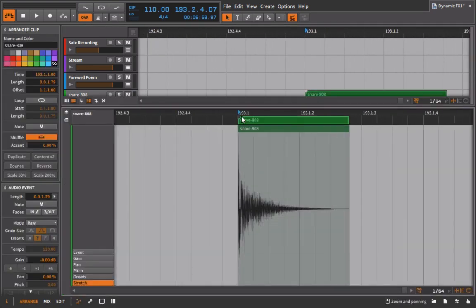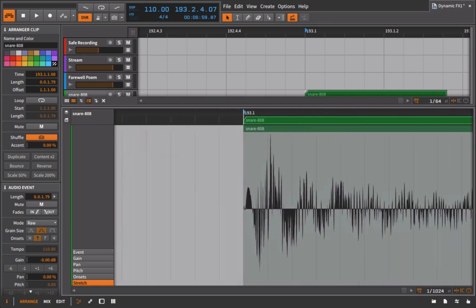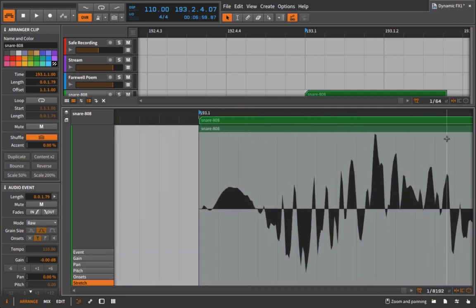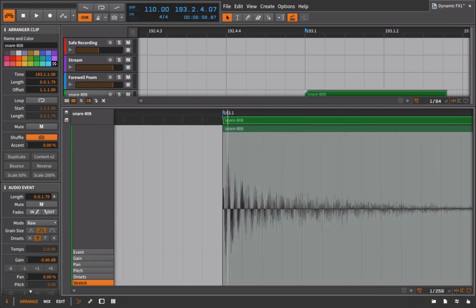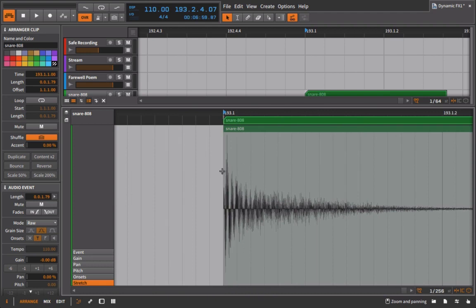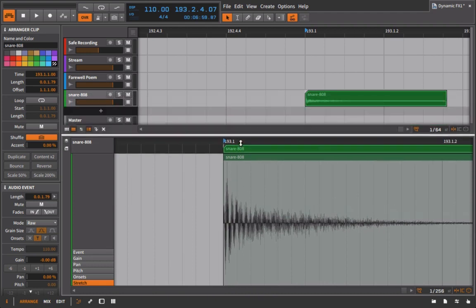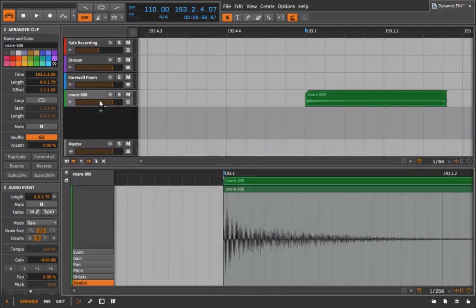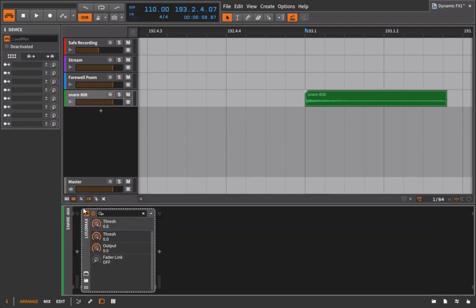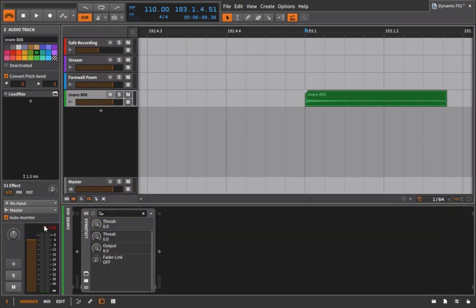So if we look at this snare 808 sound, we can see that we have a peak happening really fast and it's very peakier than the rest of the sound, and we might want to pull that down. And actually if we check this out, if I play this just as it comes in and we look at the meter, it actually goes over zero.